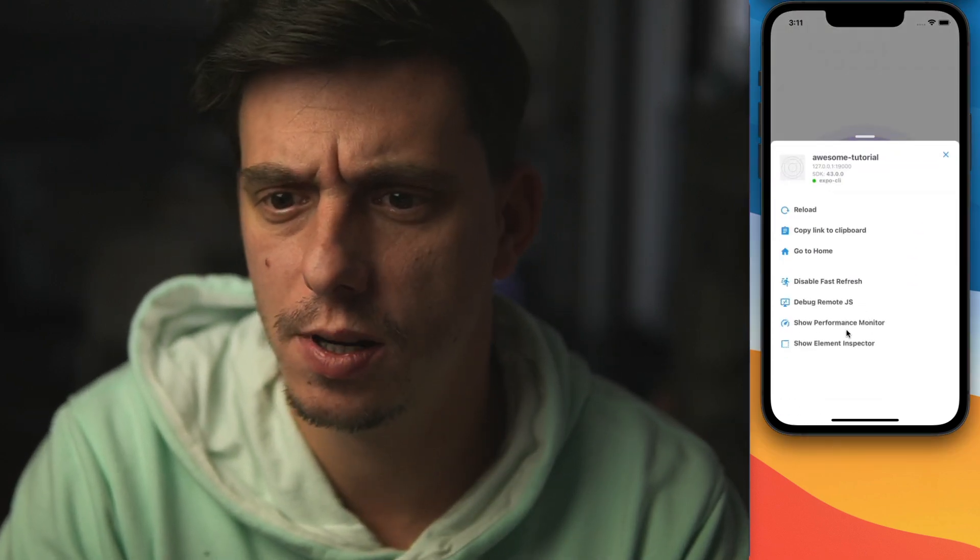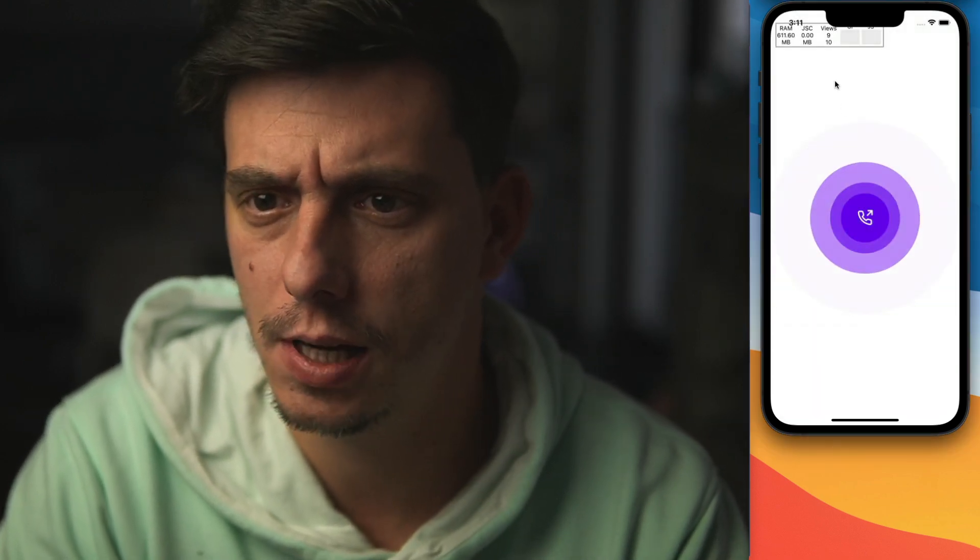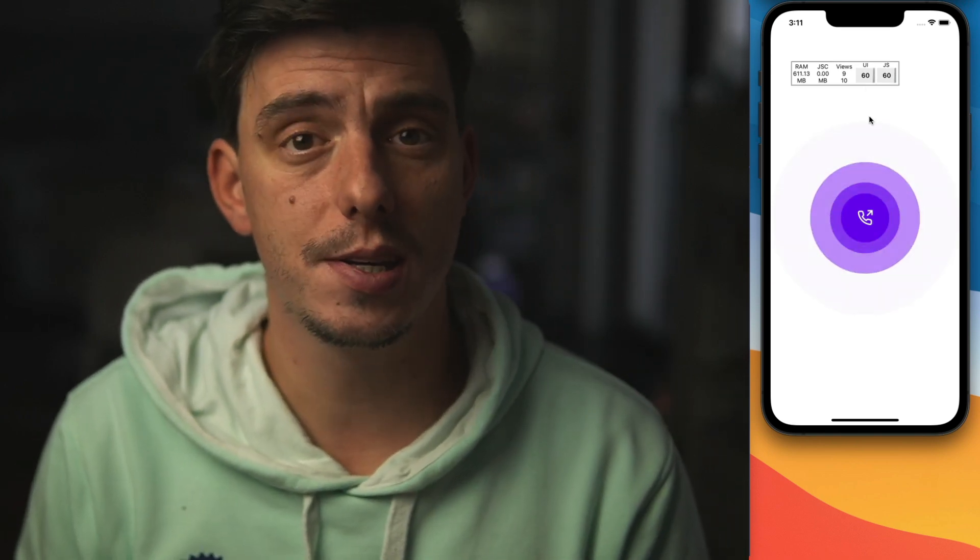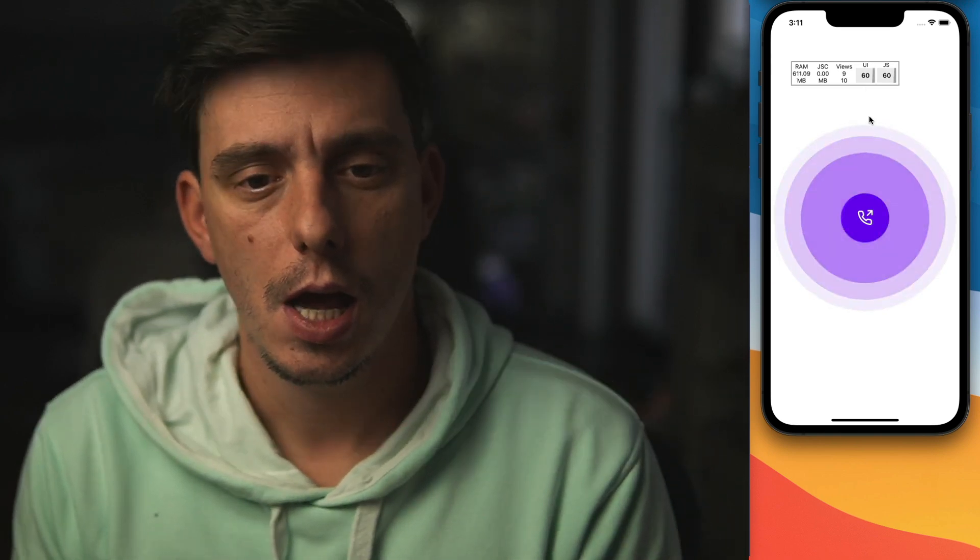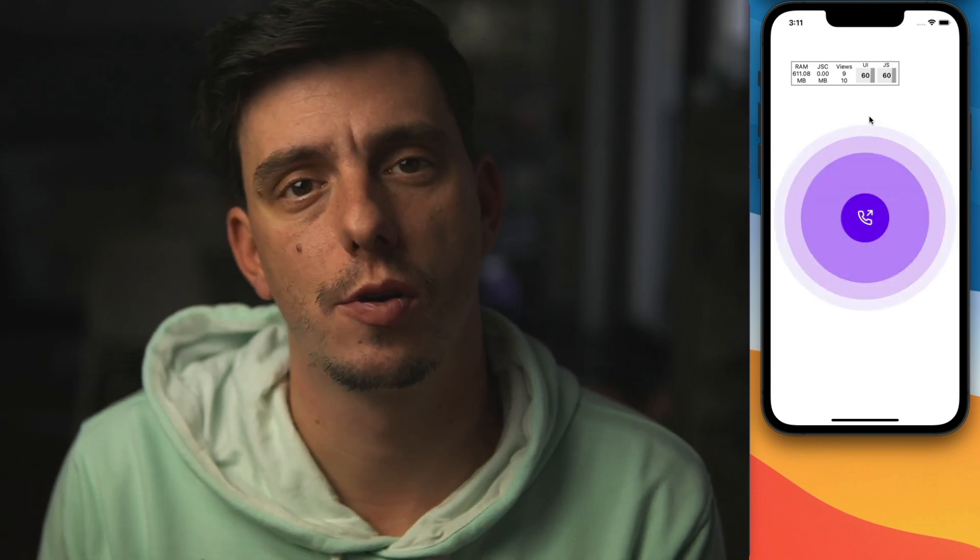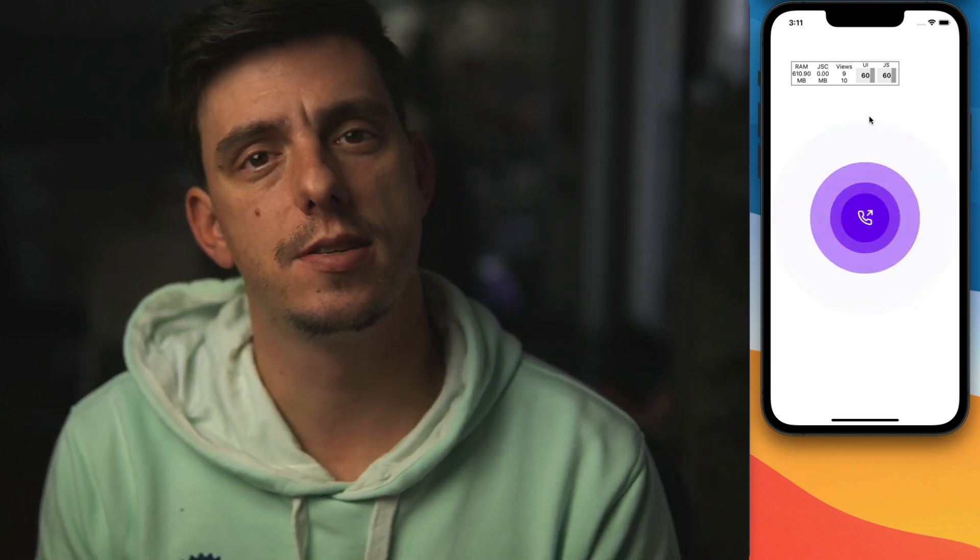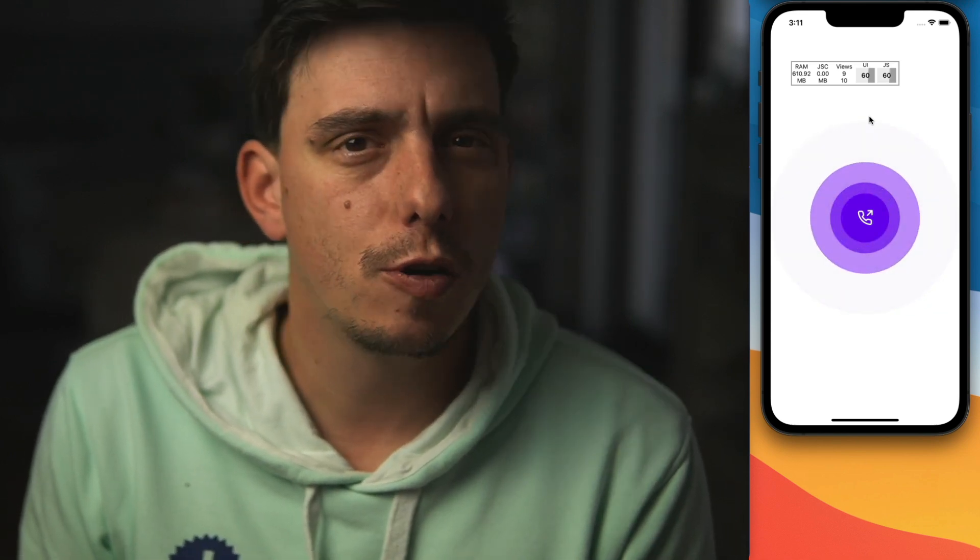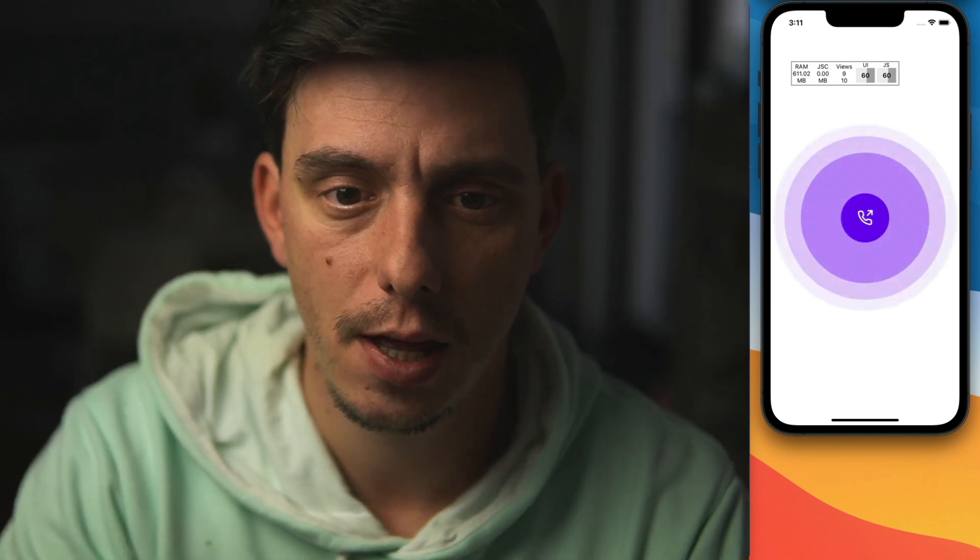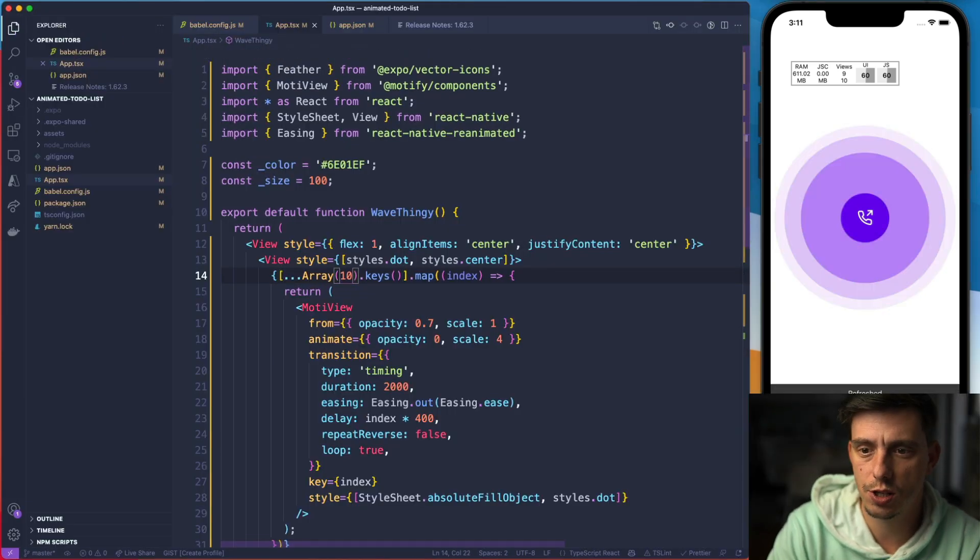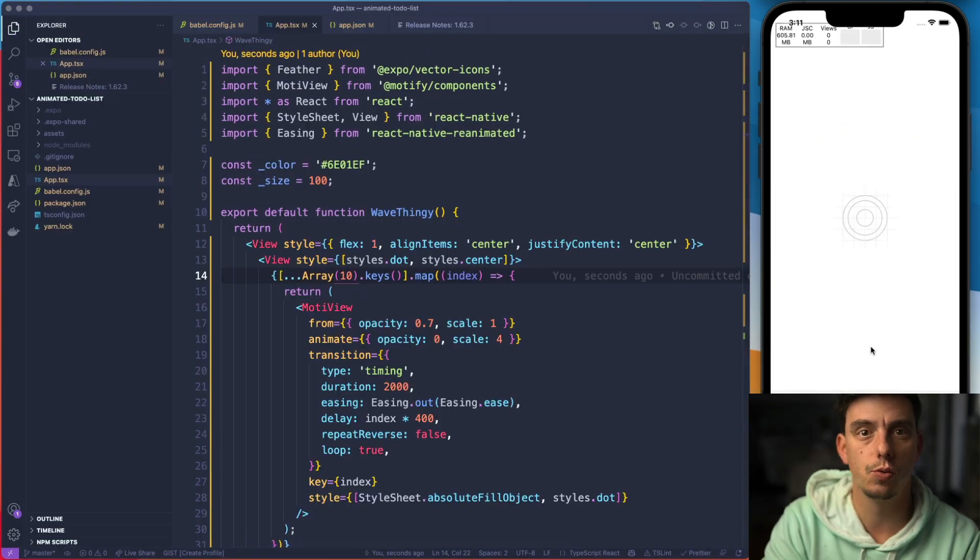But what about the performance? So let me open up the performance monitor here and you'll see that everything is running at 60 fps because this is how Reanimated 2 actually performs. Everything is 60 fps. You don't have to care too much about is this performant or not.